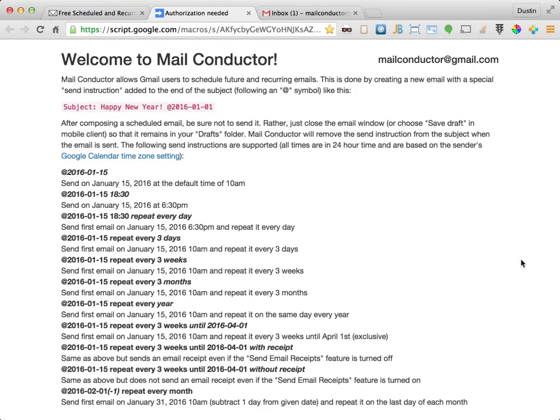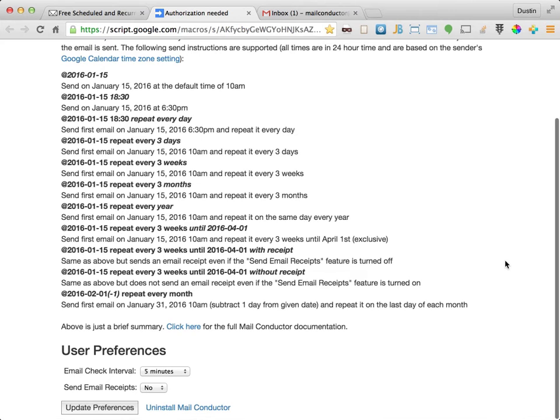This next screen is referred to as the install page. It confirms that MailConductor is installed on your account and provides a handy reference to the format you'll need to use when scheduling emails. Additionally, at the bottom of the install page, you'll find a couple of user configurable preferences as well as a link to uninstall MailConductor.